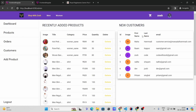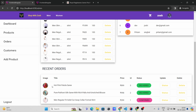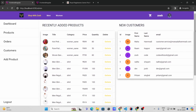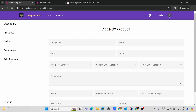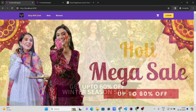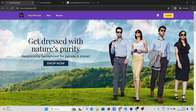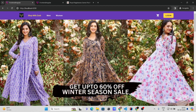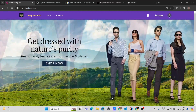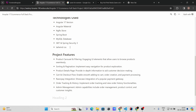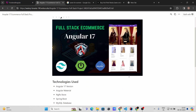In the admin dashboard you can also see the latest orders and recent orders. You can see recent orders, recent products, and new customers. From here you can add new products and log out as well. That's our full stack e-commerce website built with Angular 17 and Spring Boot, using Razorpay as the payment gateway. That's it for this video — see you in the next one!